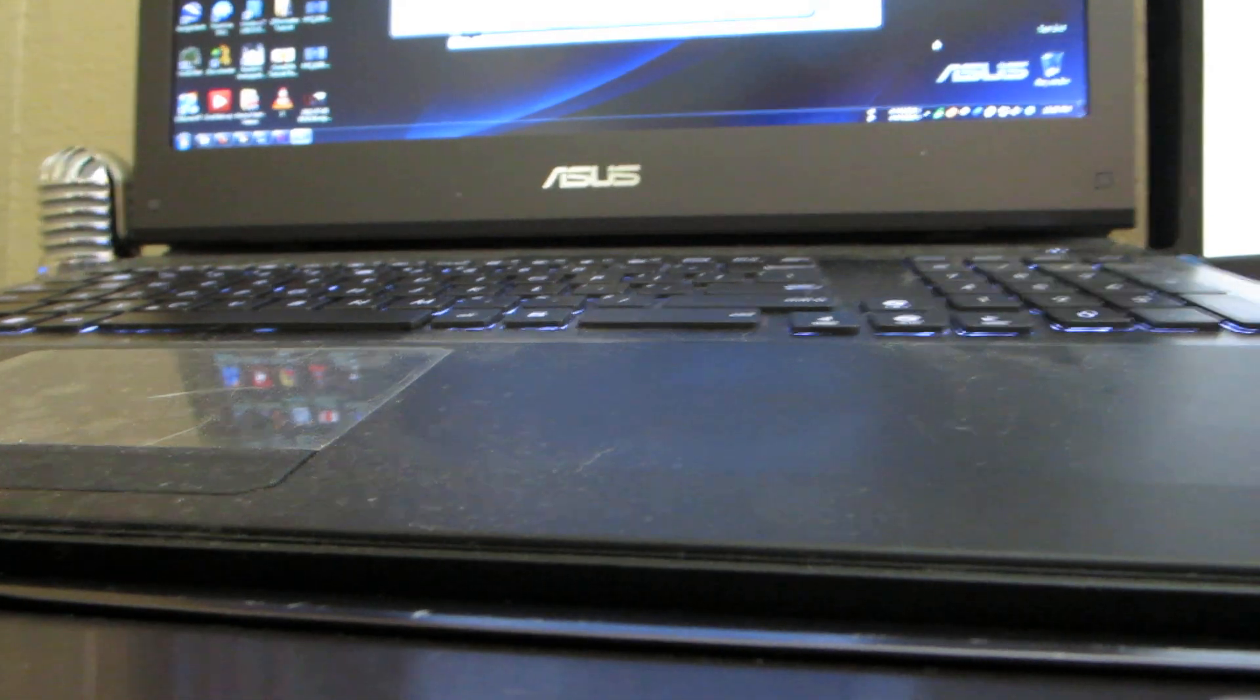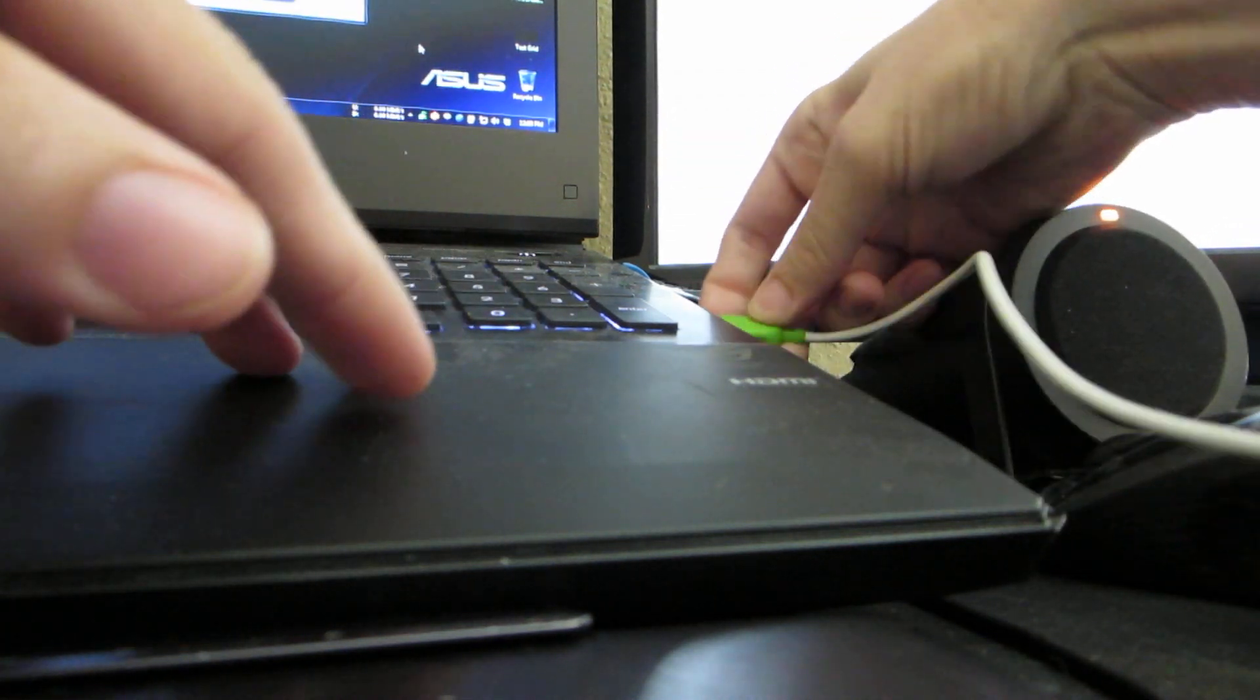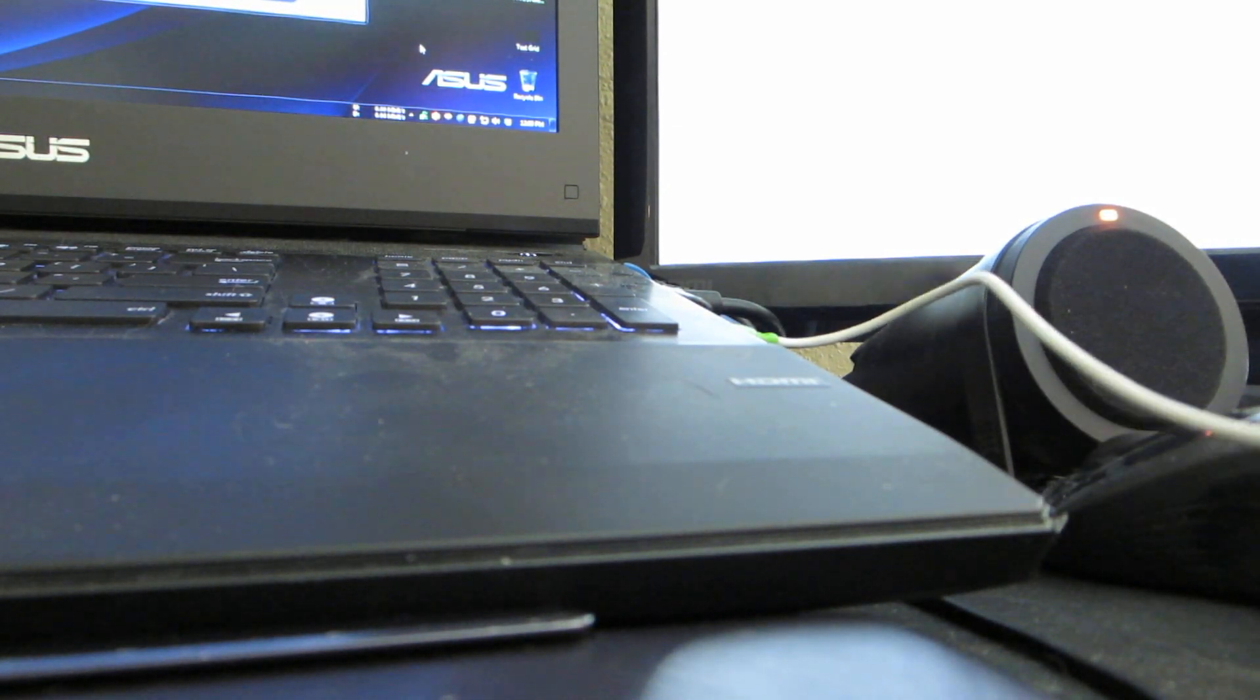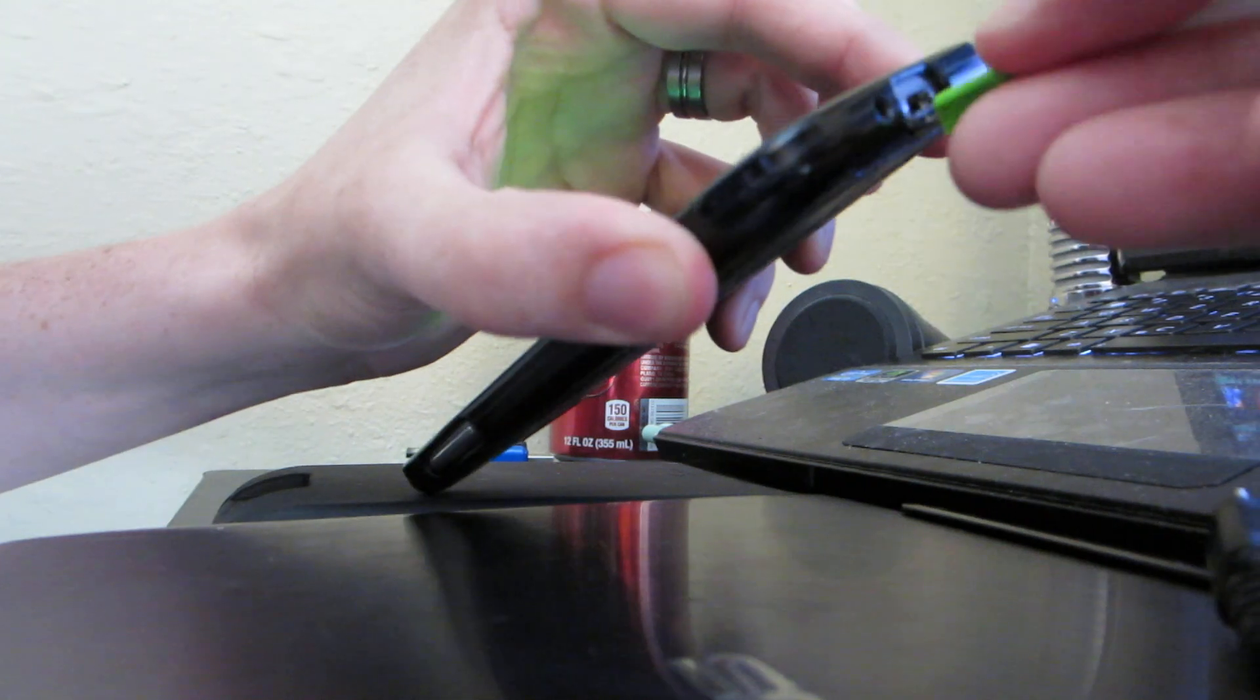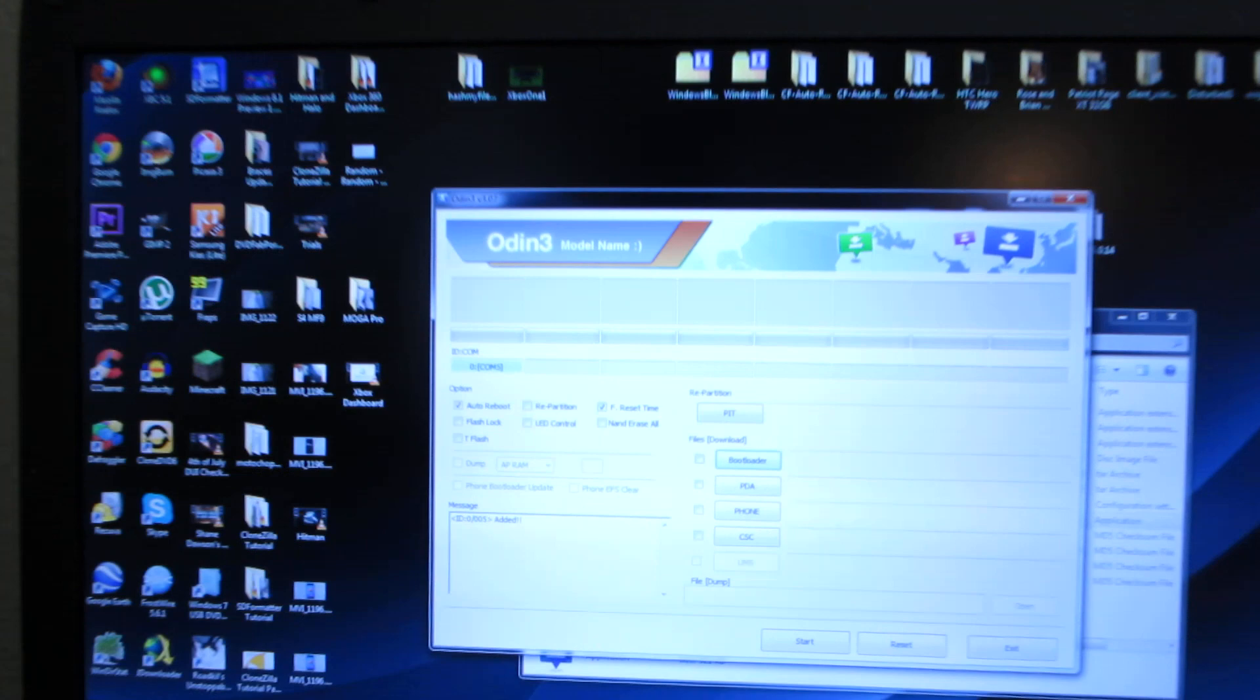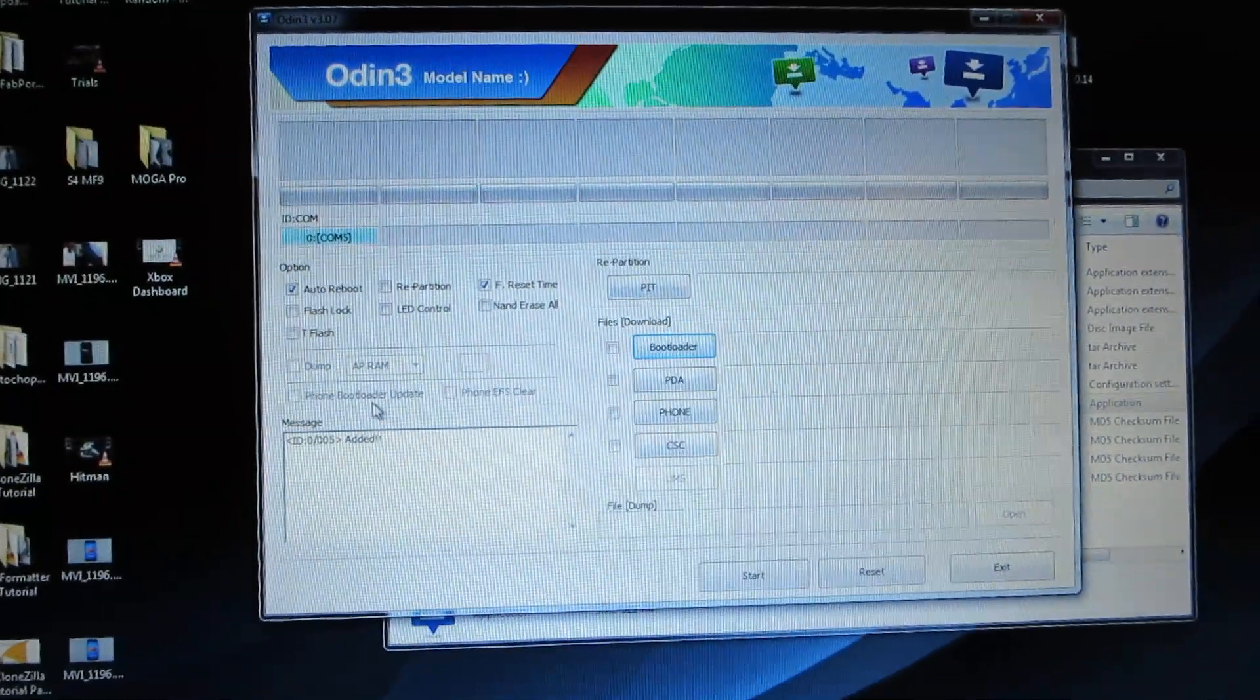Alright, let's try this again. This is terrible. This is like amateur video right here. Alright, that time my computer made a noise and now it says COM and then a number.